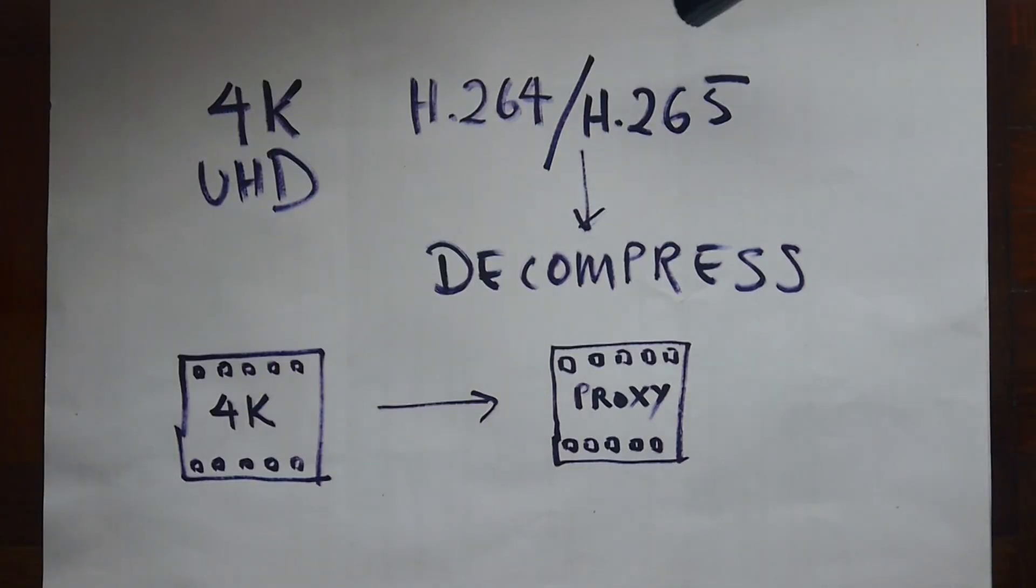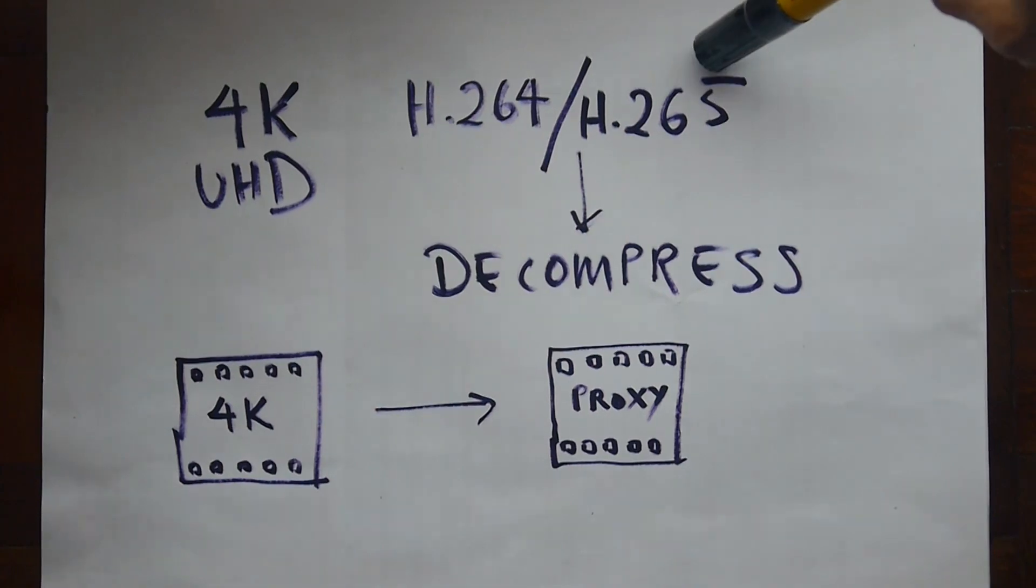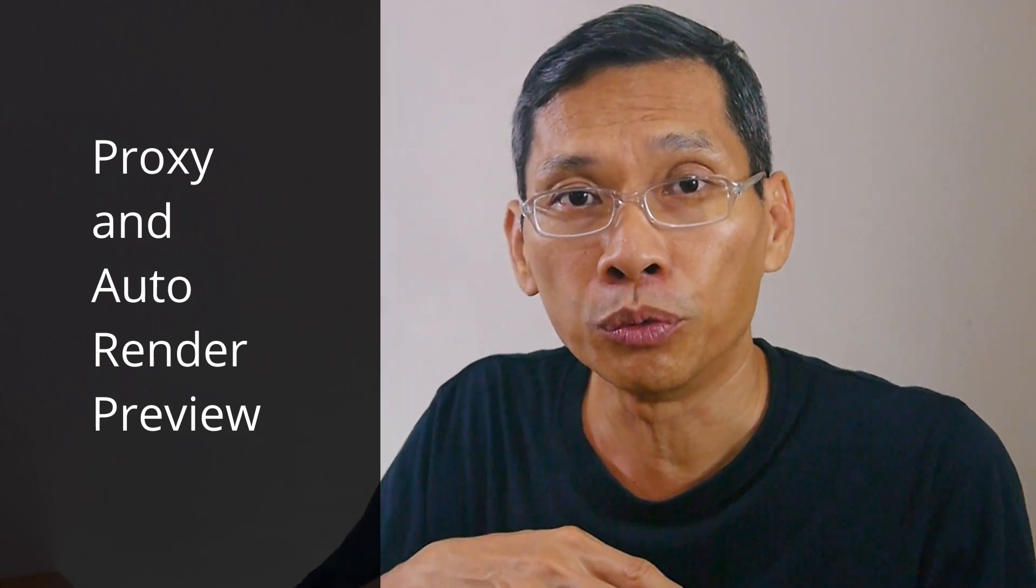One of the reasons why you could be facing this issue is that as you edit high-definition video, your computer is struggling to keep up. In order to overcome that, you can use proxy and automatic render preview so that your computer will edit smoother.